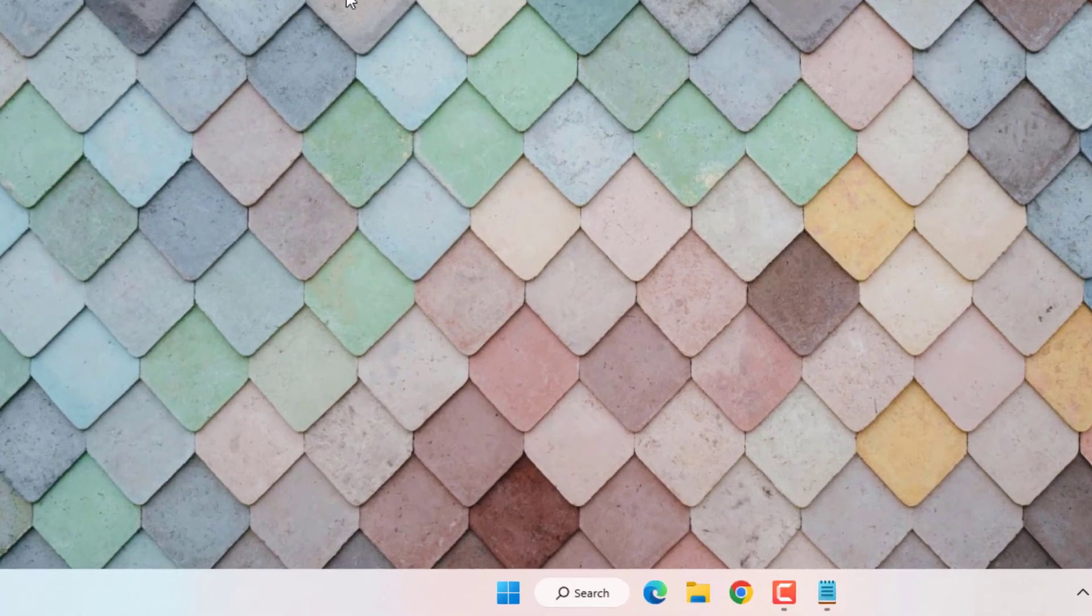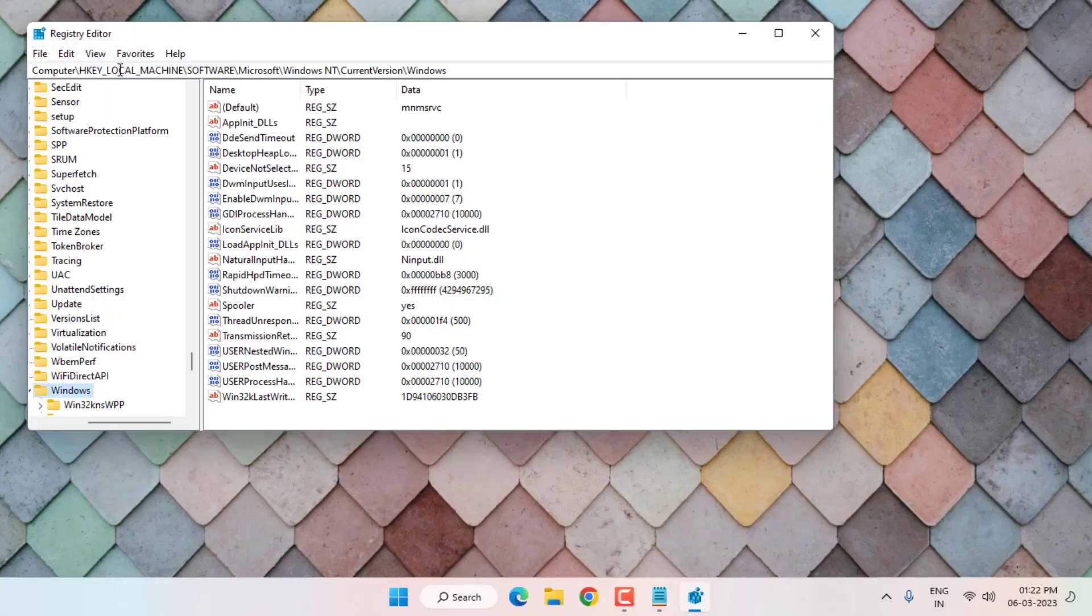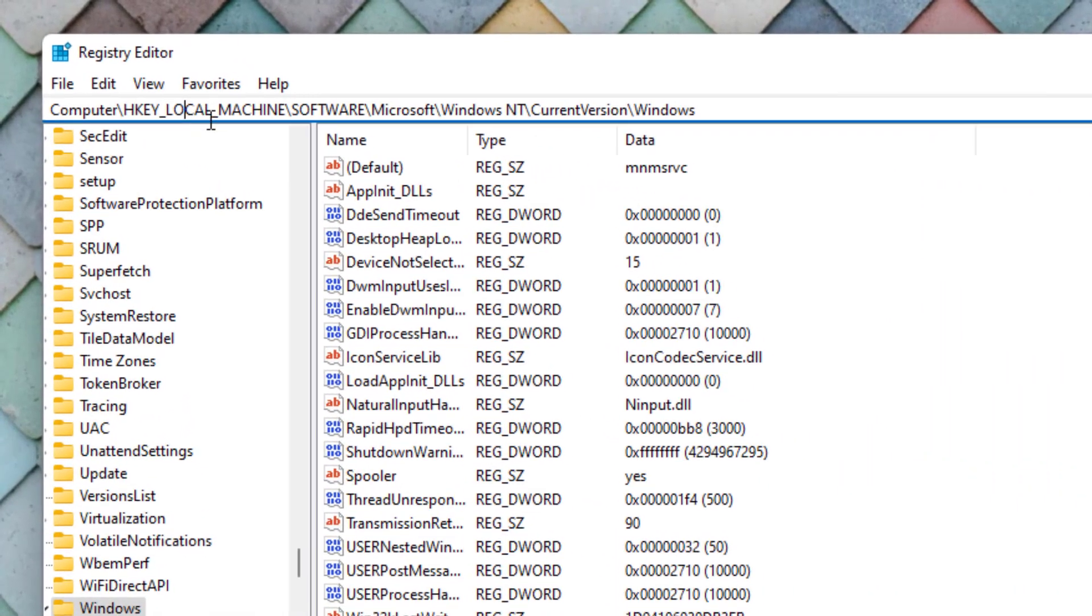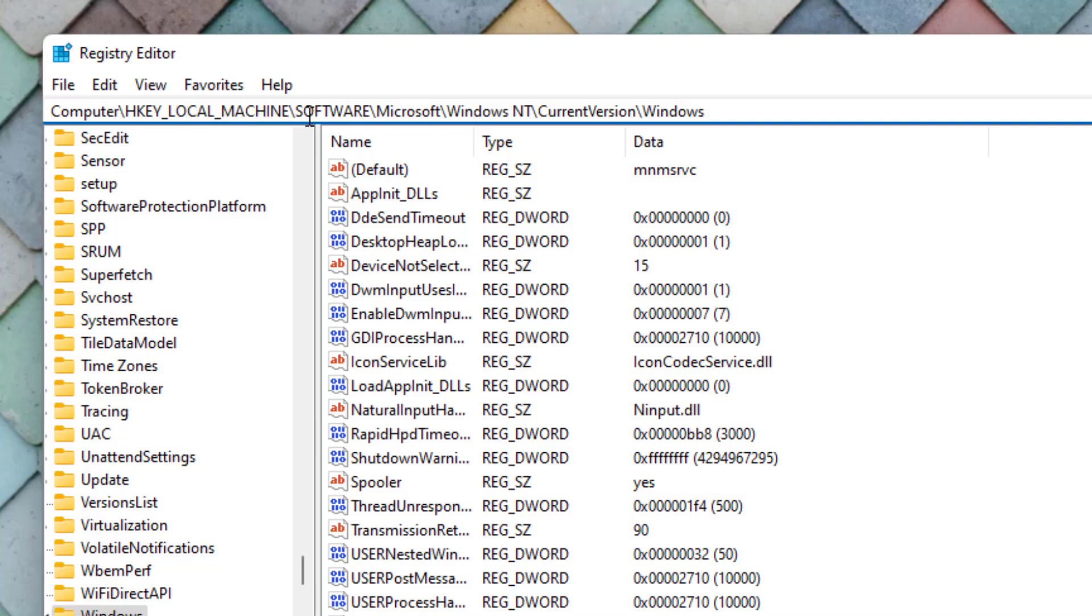Method number three: Open Run command using shortcut key Windows key plus R. Run command is open and type like this and press Enter.